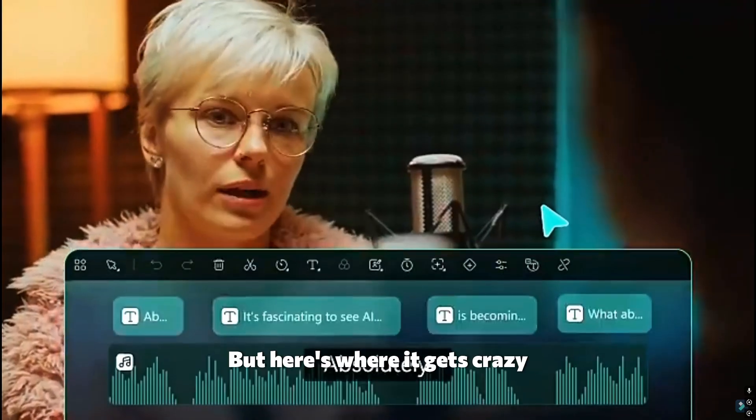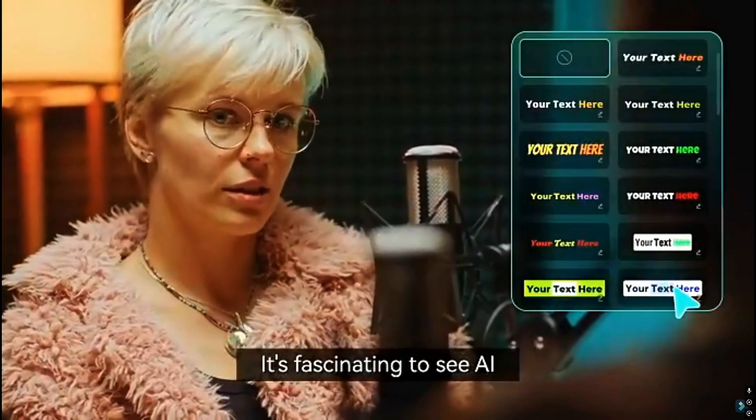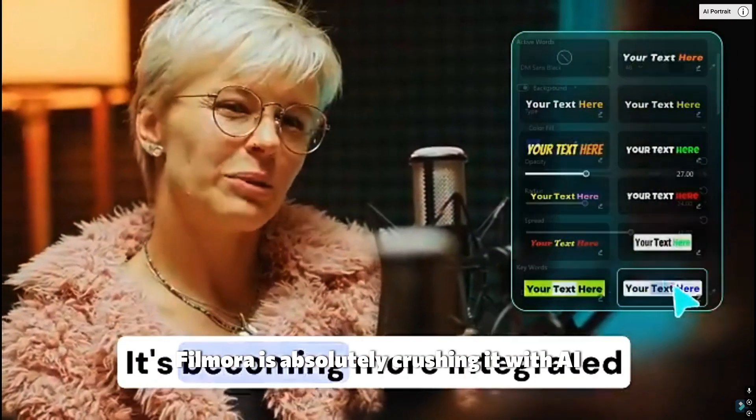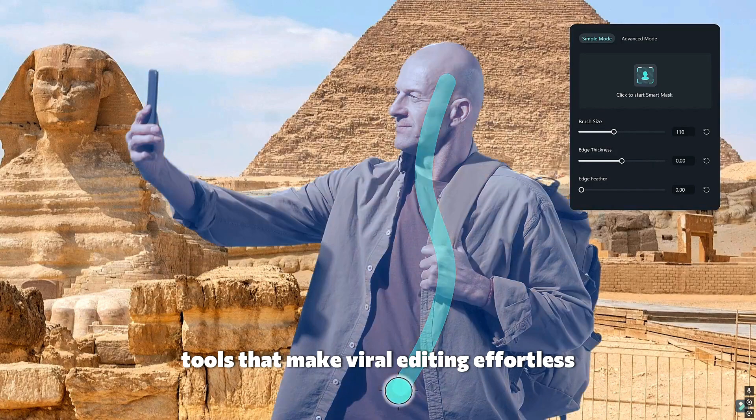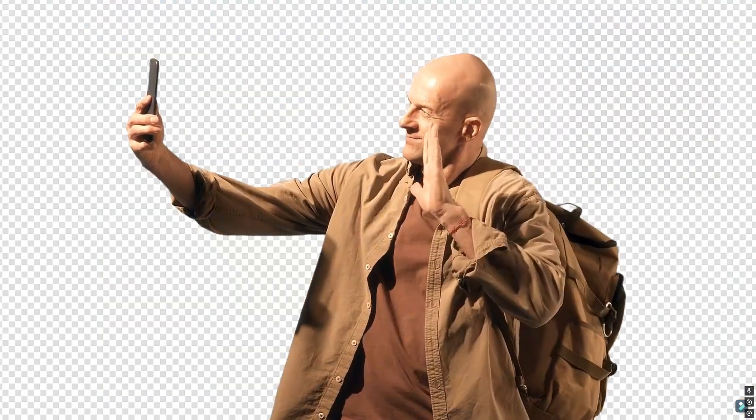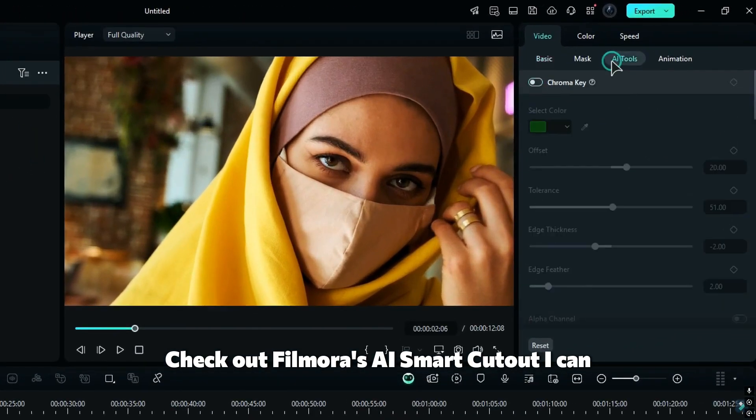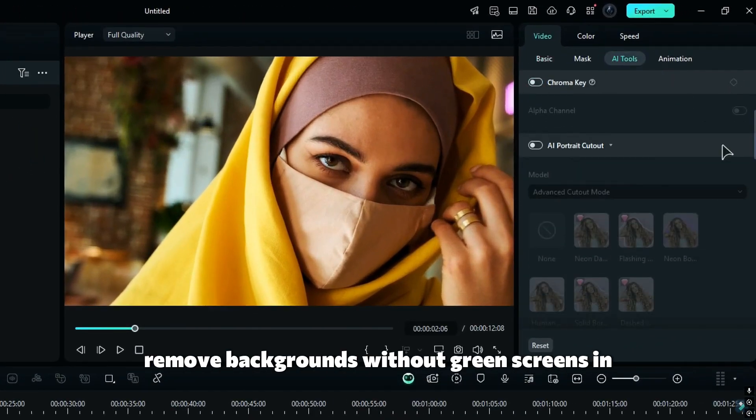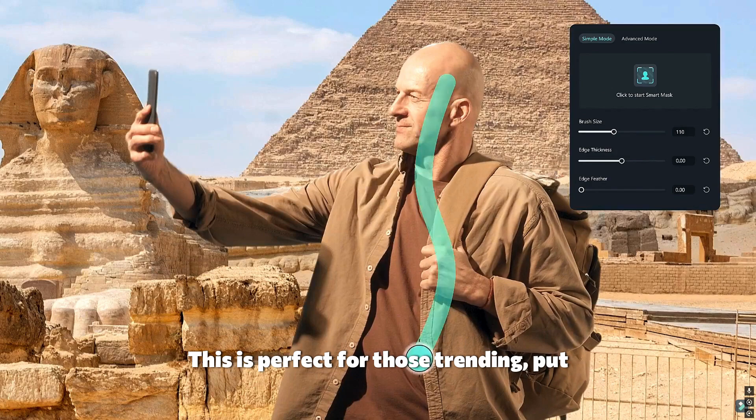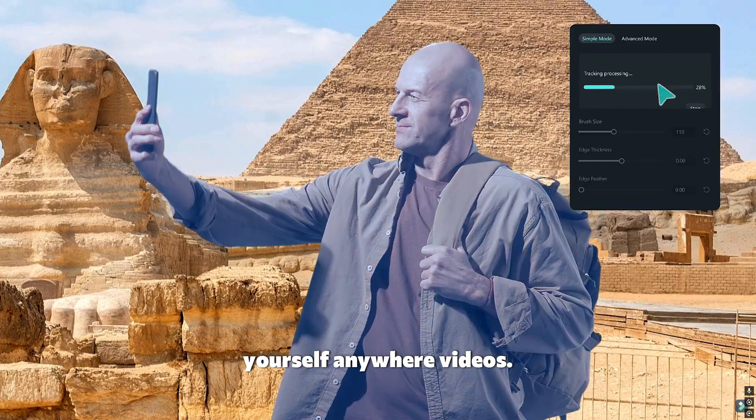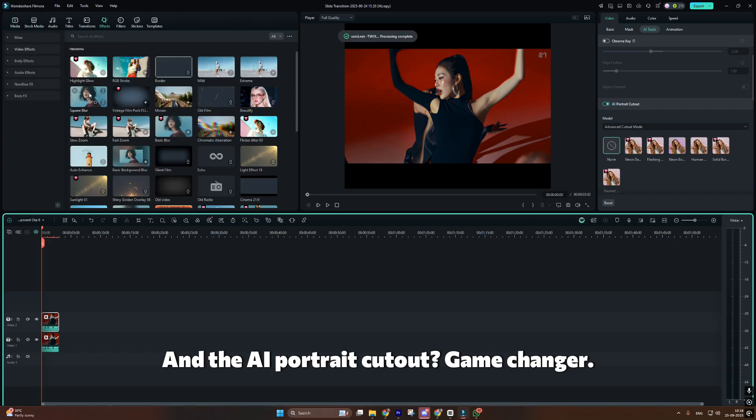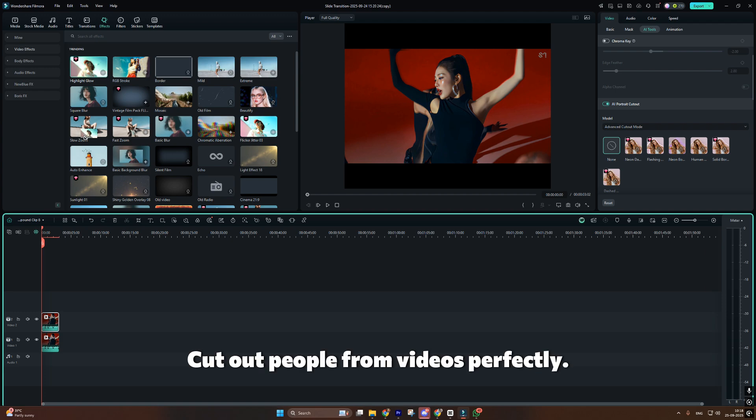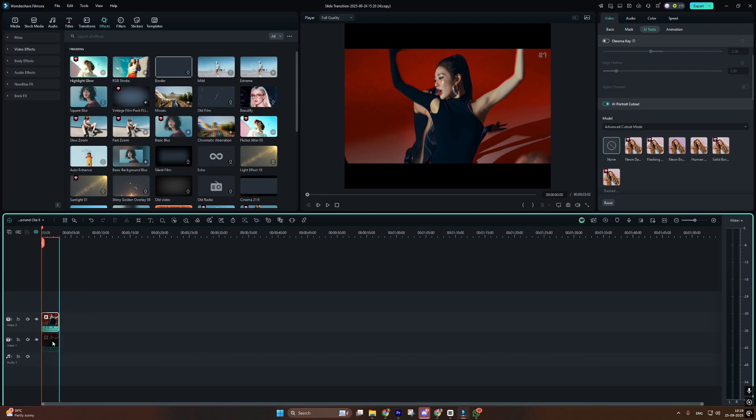But here's where it gets crazy. AI features. Filmora is absolutely crushing it with AI tools that make viral editing effortless. Check out Filmora's AI smart cutout. I can remove backgrounds without green screens in one click. This is perfect for those trending put-yourself-anywhere videos. And the AI portrait cutout, game changer. Cut out people from videos perfectly. No more tedious masking frame by frame.